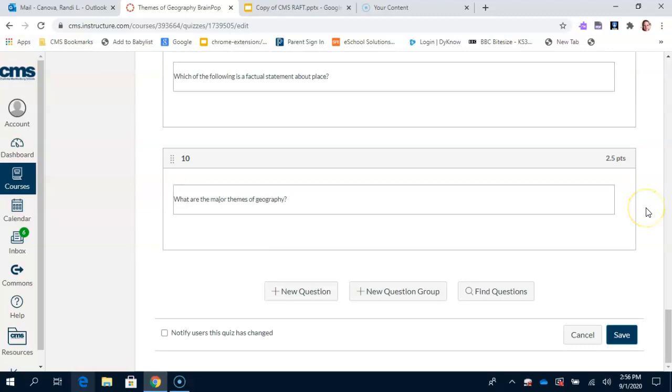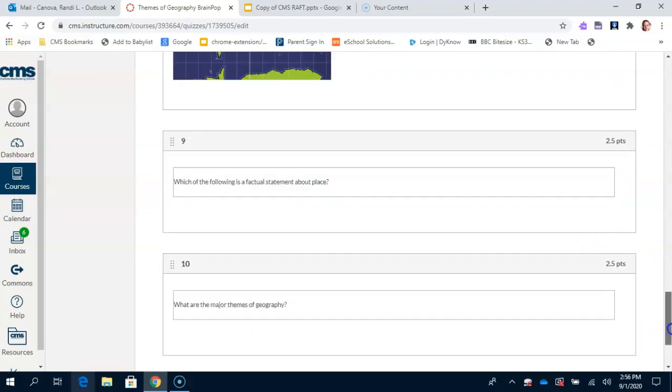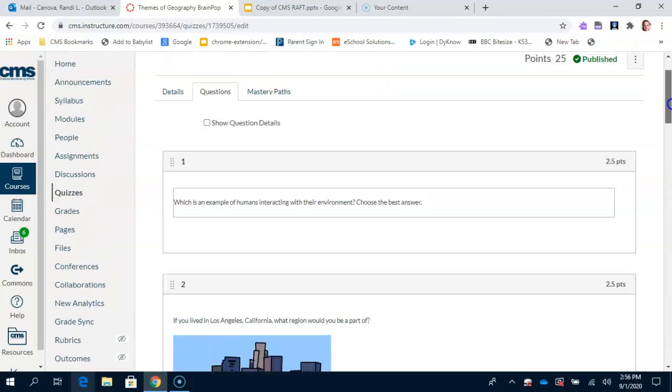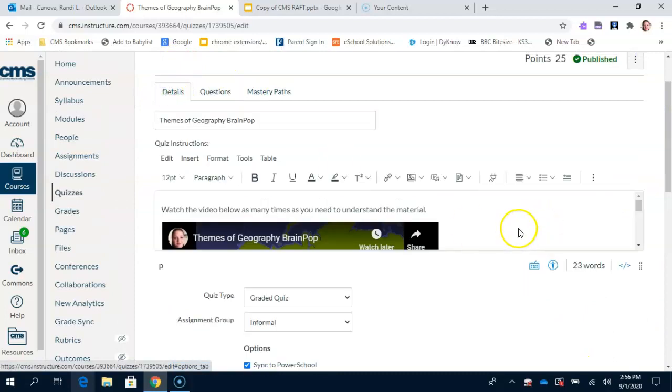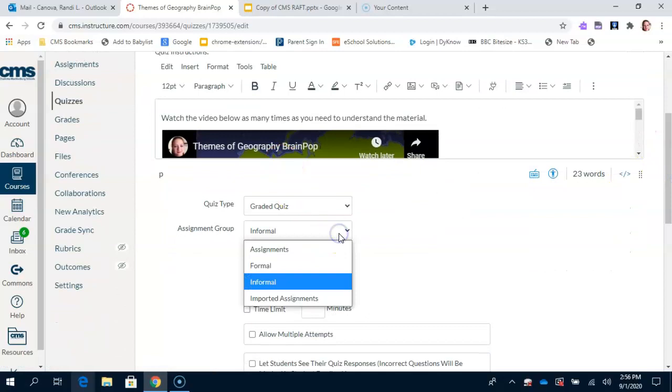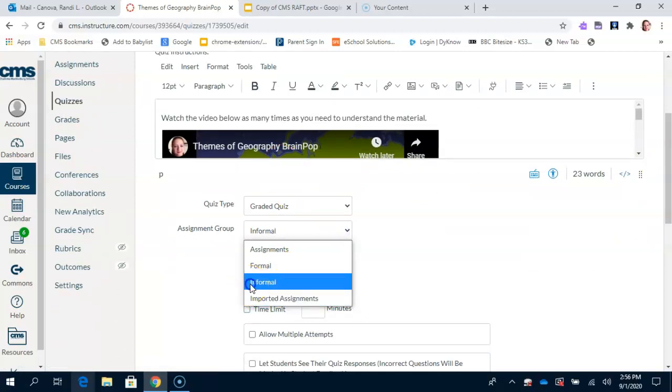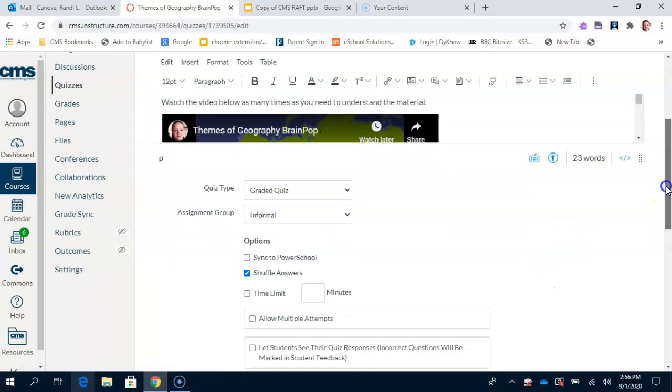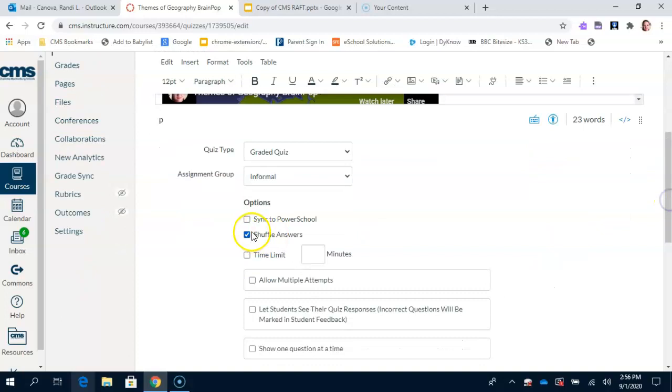Once you do that, you're going to go back to the top and hit Details. You're going to move the quiz so that it is underneath Informal and not just Assignments. And click Shuffle Answers, please, so that the kids cannot cheat on that.